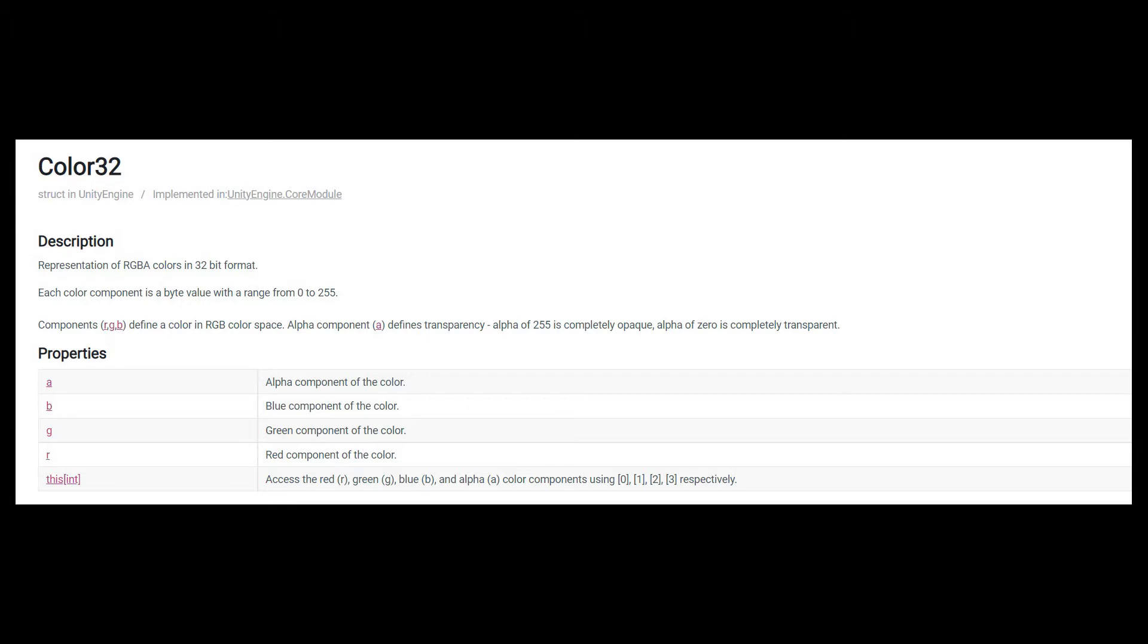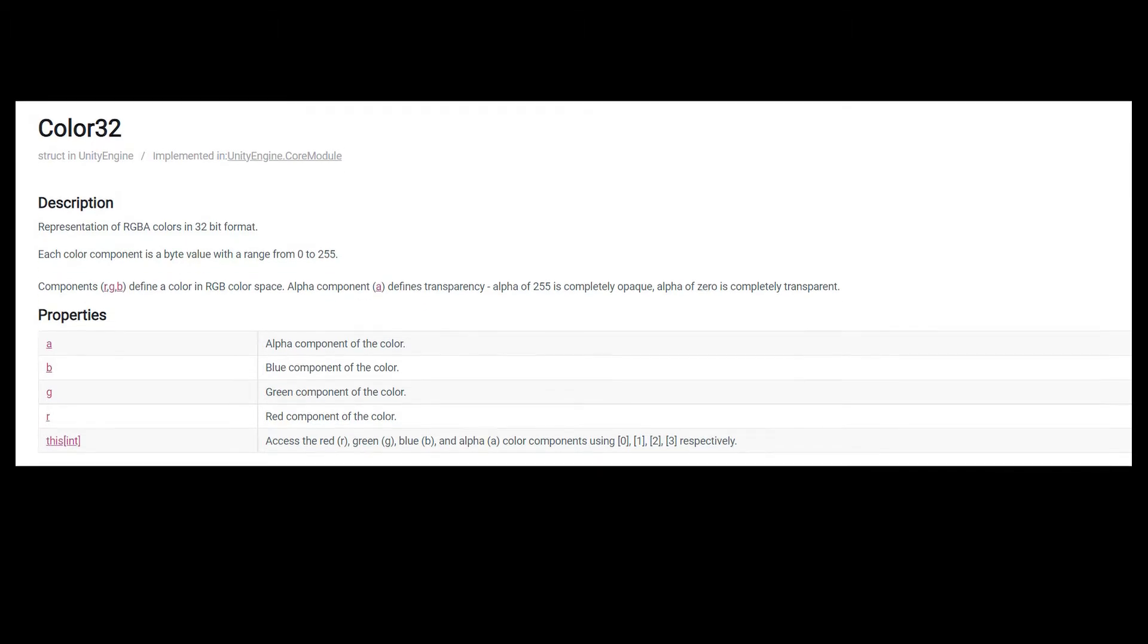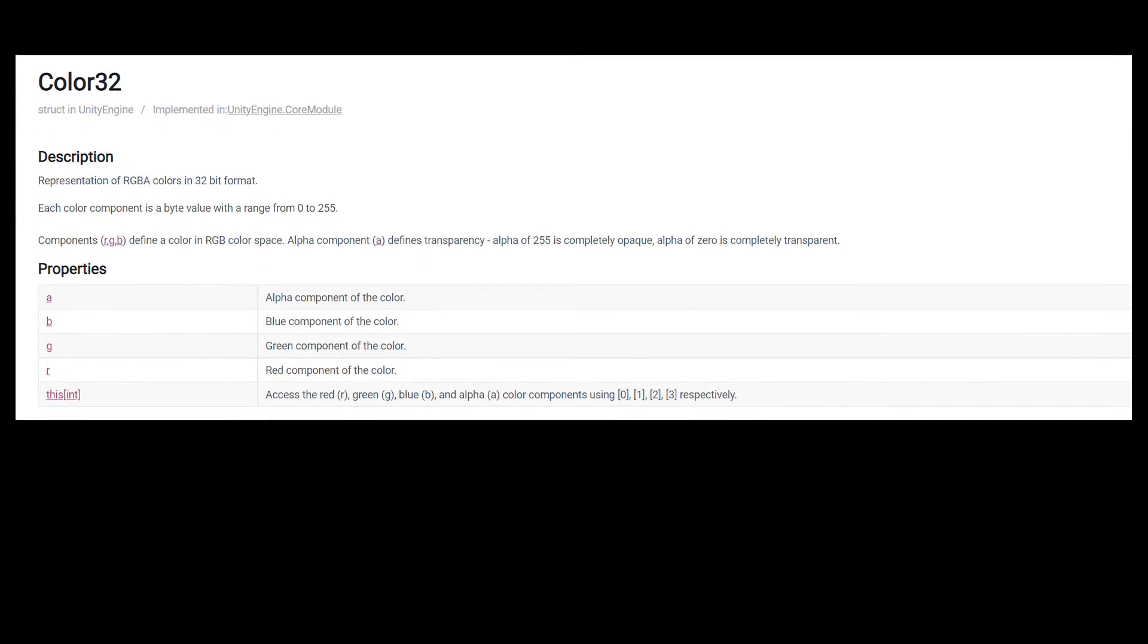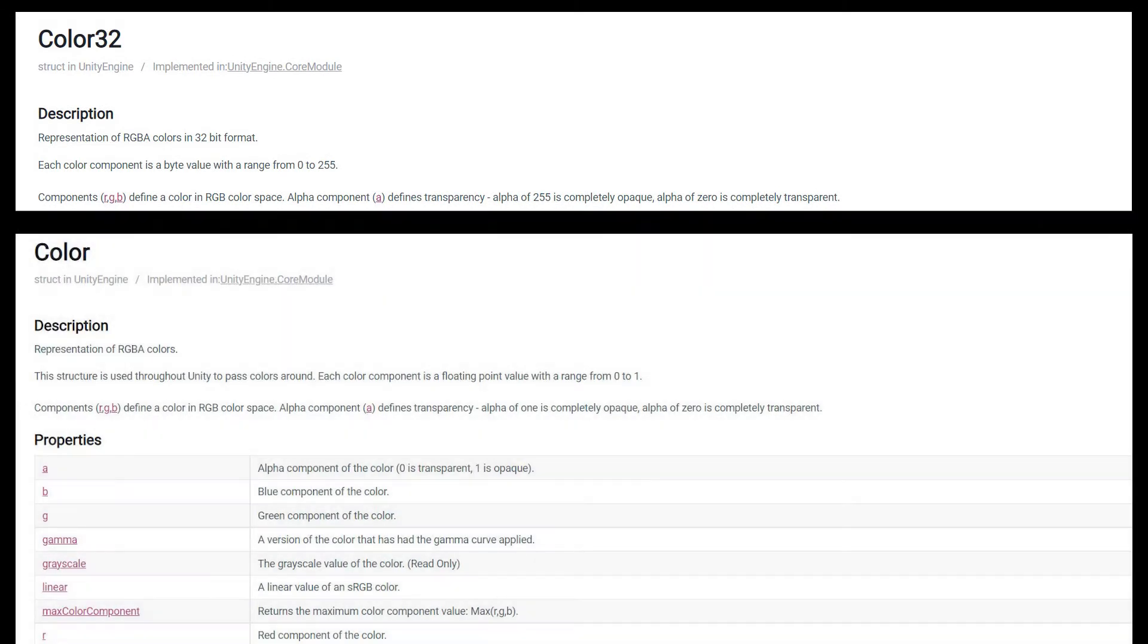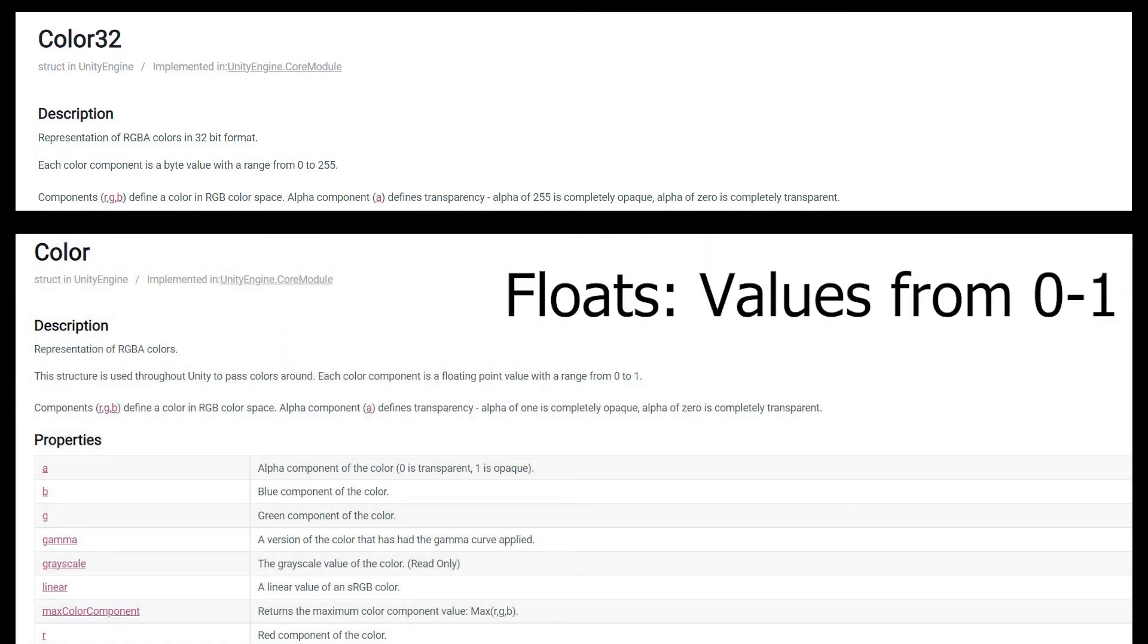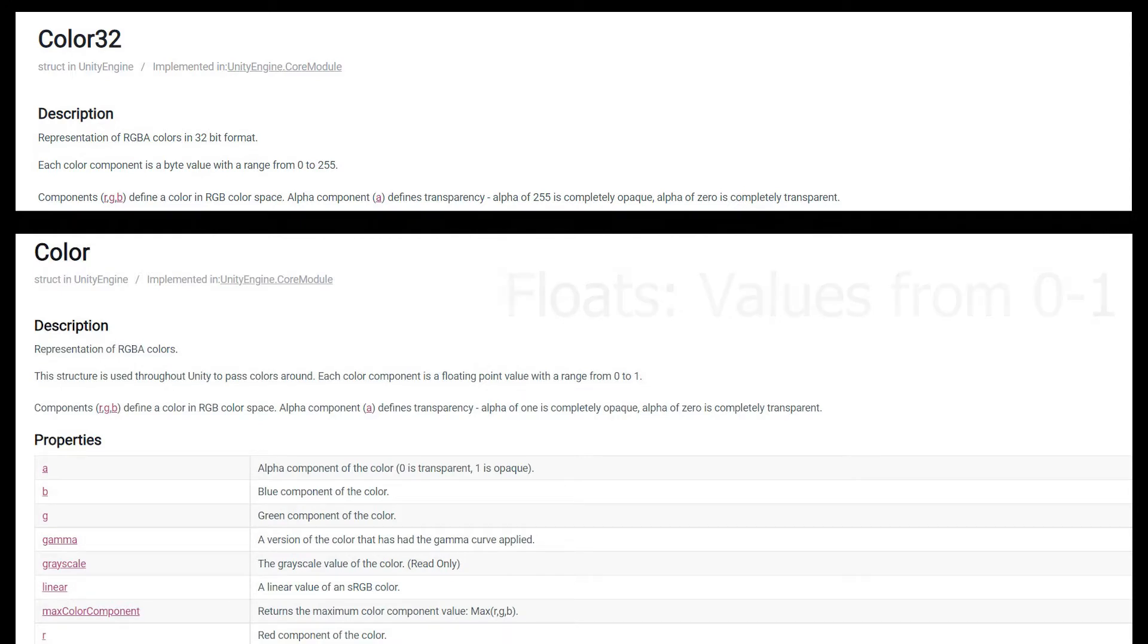There are two different ways to think about these channels. We can think of them as values from zero to one. So for instance, zero in the red channel means no red, and one in the red channel means fully red.